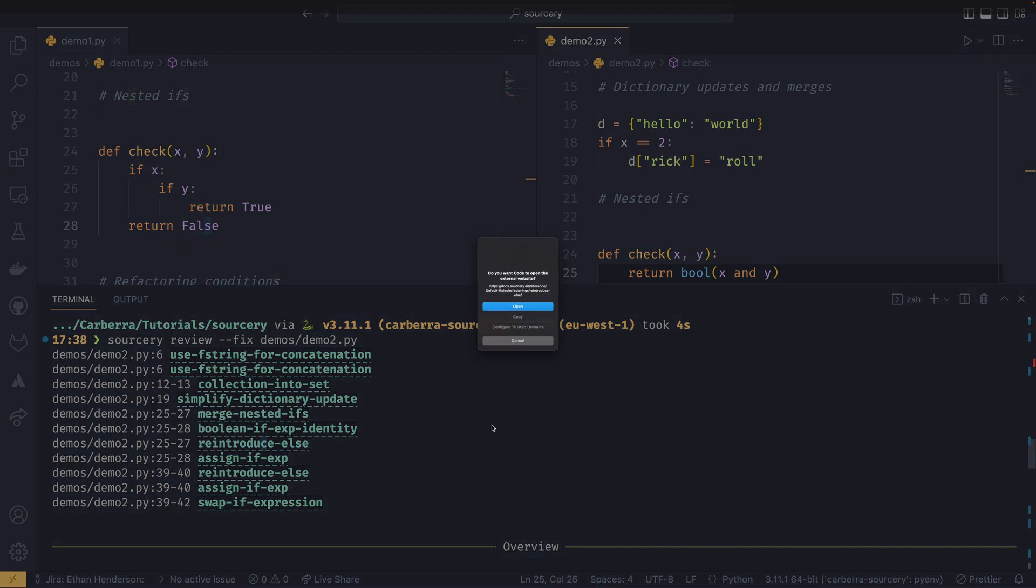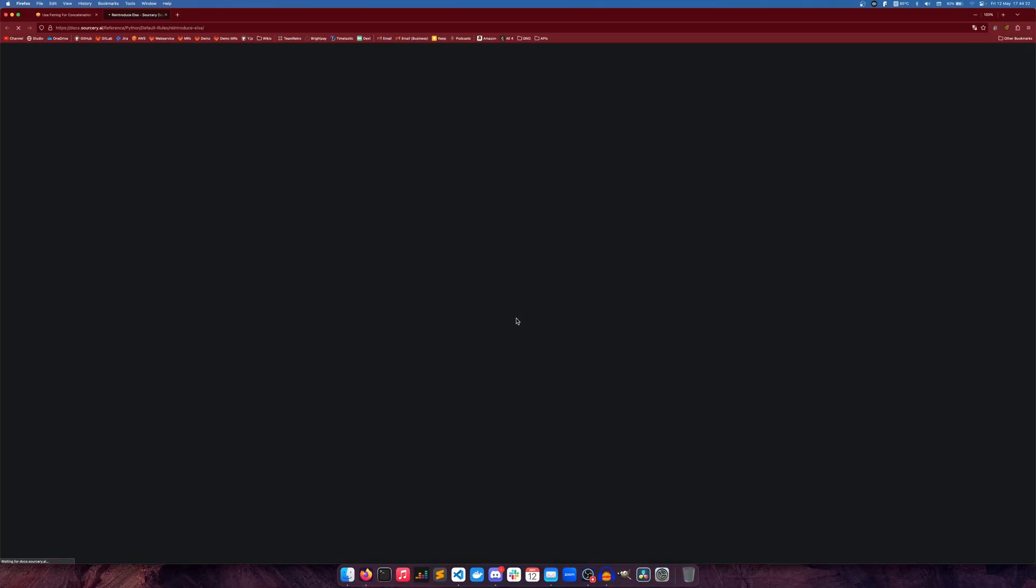So this reintroduce else is an interesting one. I might as well talk about this here. So to reintroduce else, anyone that likes writing Pythonic code will know that flatter is better and you shouldn't be reintroducing elses. But the way that sorcery works is that it will suggest it if it can find other optimizations.